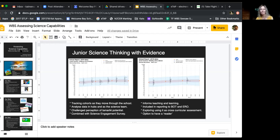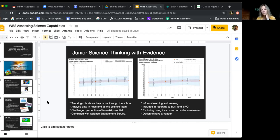The host notes a nice coincidence — the monarch butterfly used as an example in the slides had just hatched at his place that afternoon. He then asks Katrina to explain a little more about what Seesaw is and where it comes from.